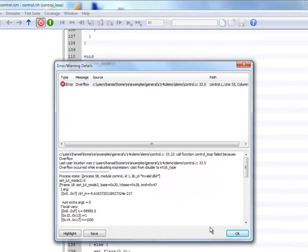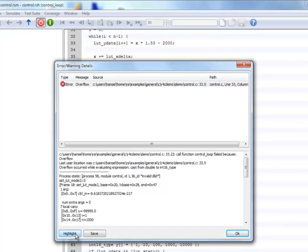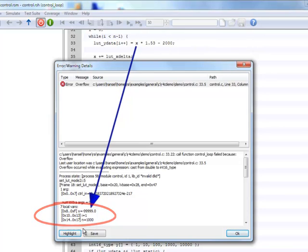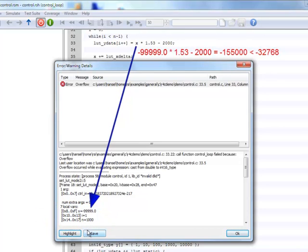We can click the highlight button to see the location in the code. We can also see from the error message that the overflow occurred when casting to int16 type. Additionally, the error message gives us the values of all currently visible variables, including the value of x. We can see how the result of the calculation will be outside of the proper int16 range.